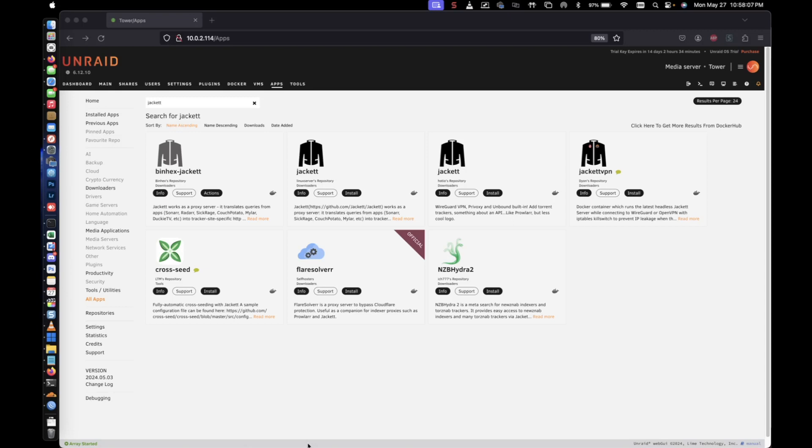It's going to be Radarr, Sonarr, and Lidarr. So we're going to go ahead and get that installed on our Unraid server.